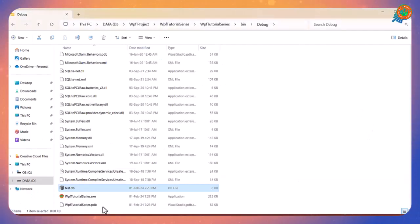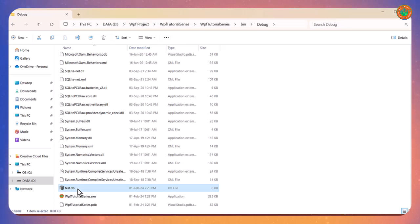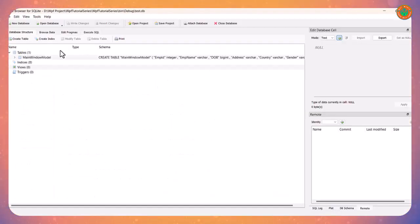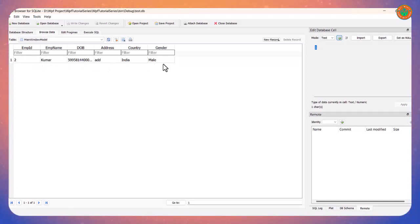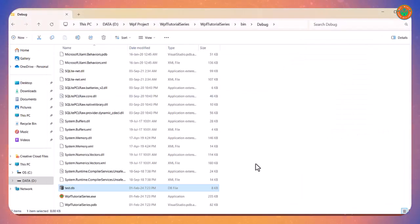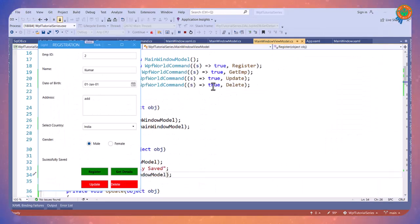Now let's open our database. And here if we go to Browse Data, we can see the data. In the same way all the operations we can perform here.